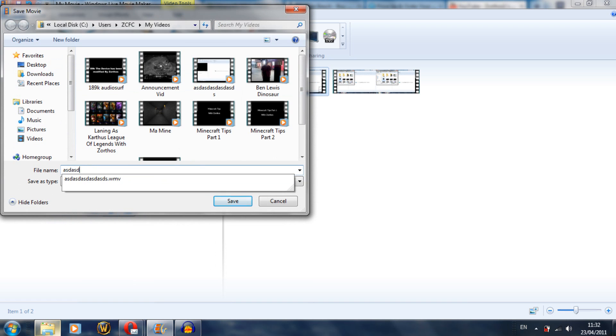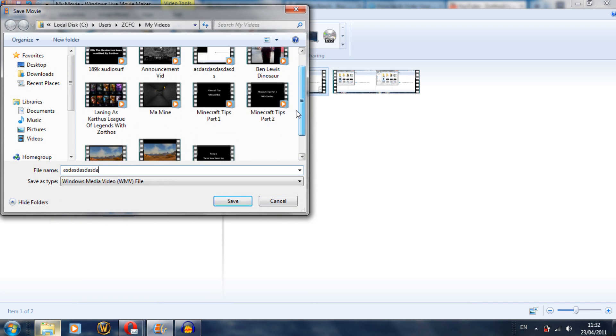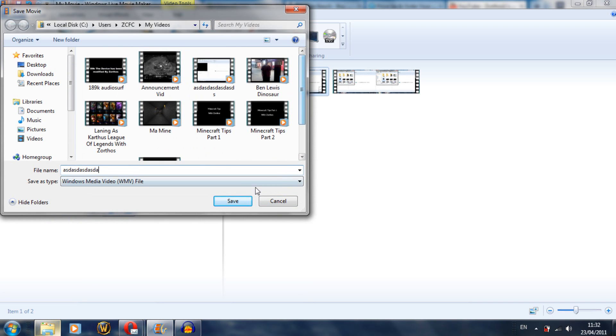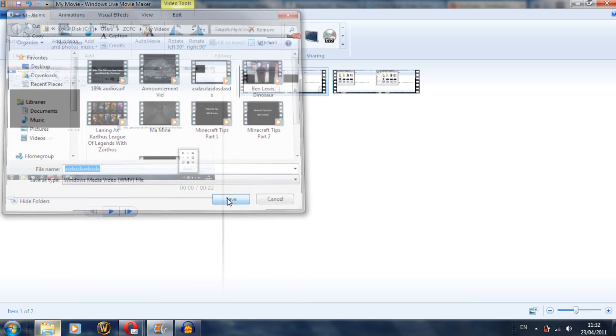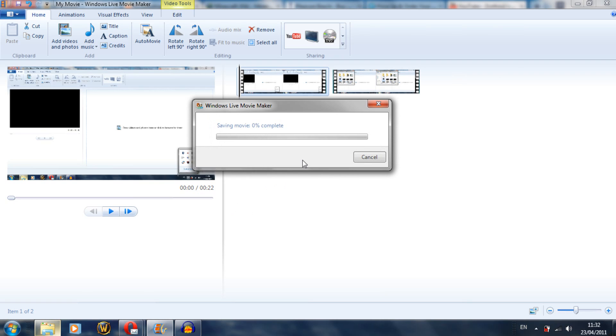Now you just name it whatever. As you can see, I have a lot of footage ready. Now you just have to wait for this to be complete. In a minute we'll go over to YouTube.